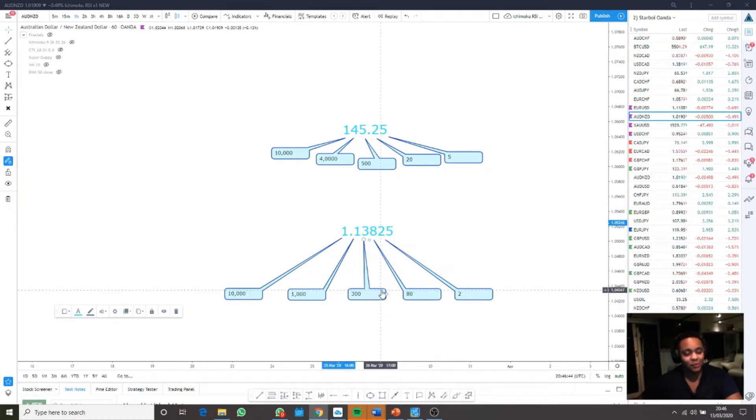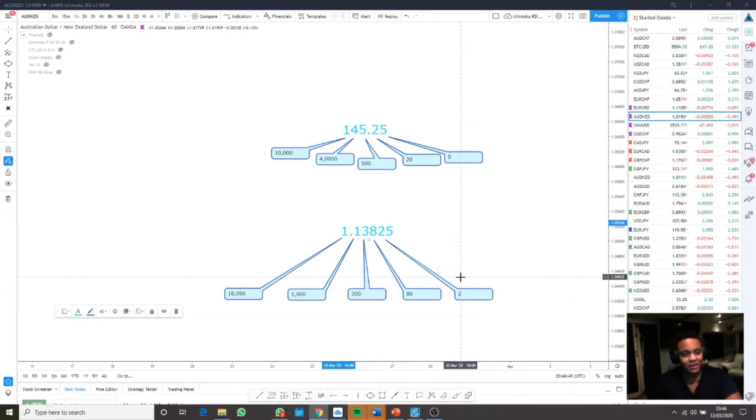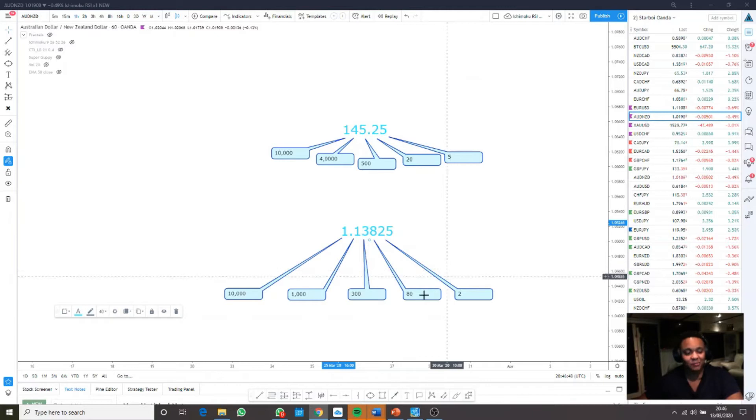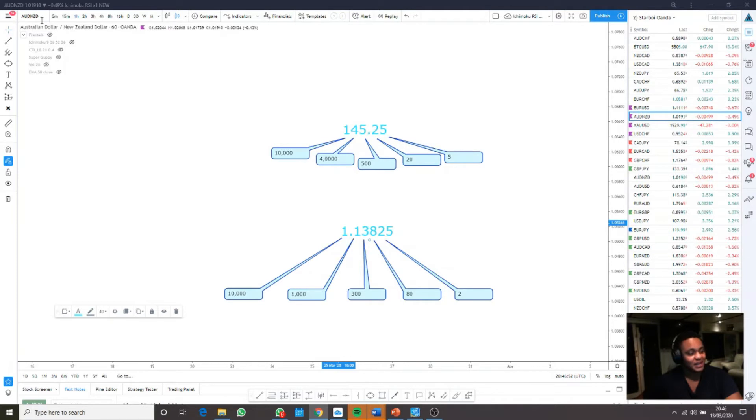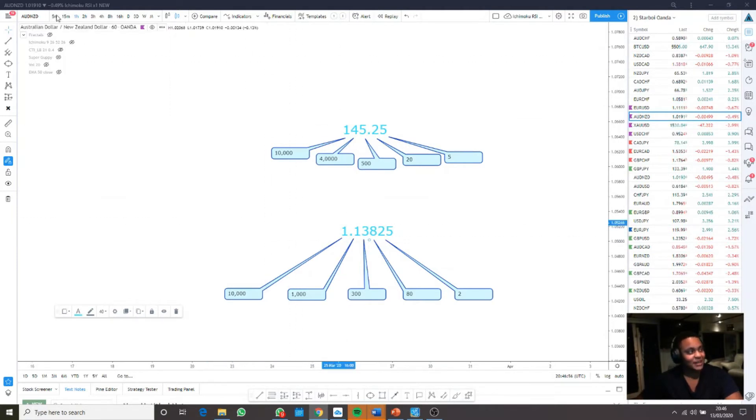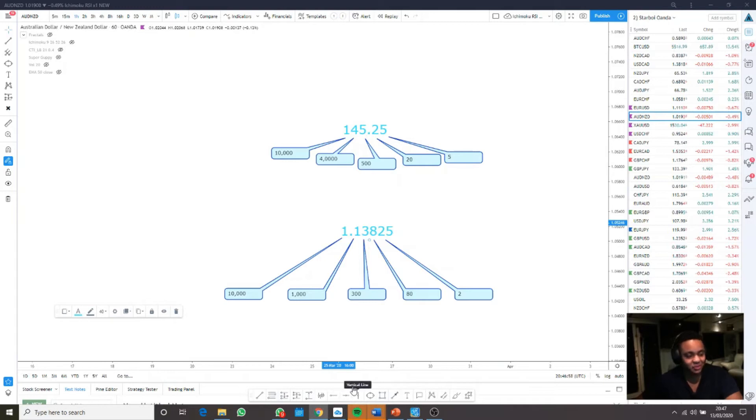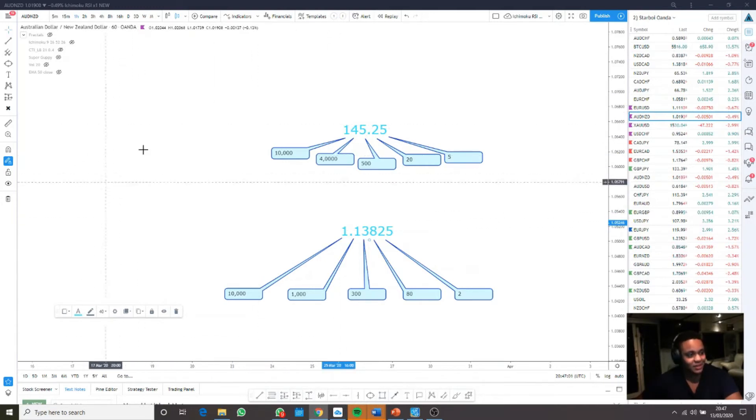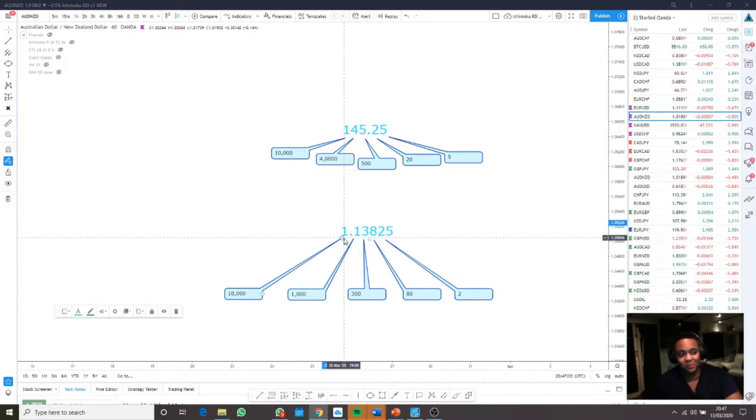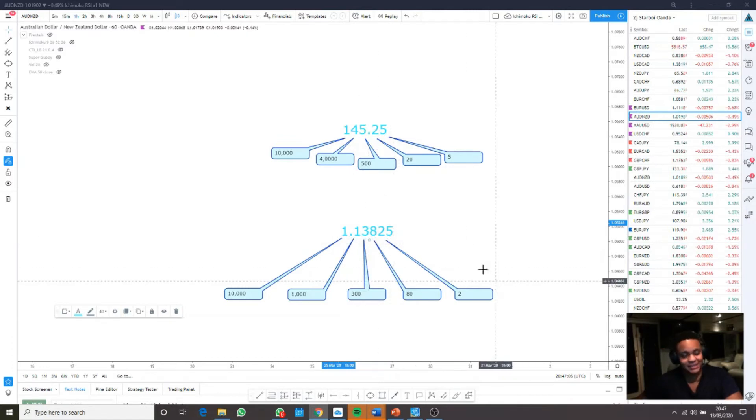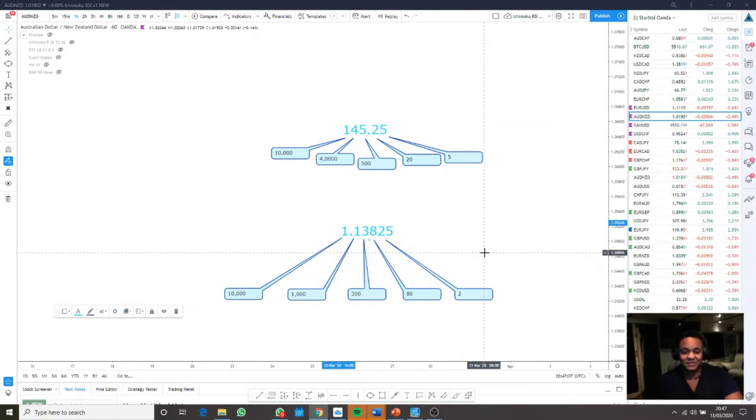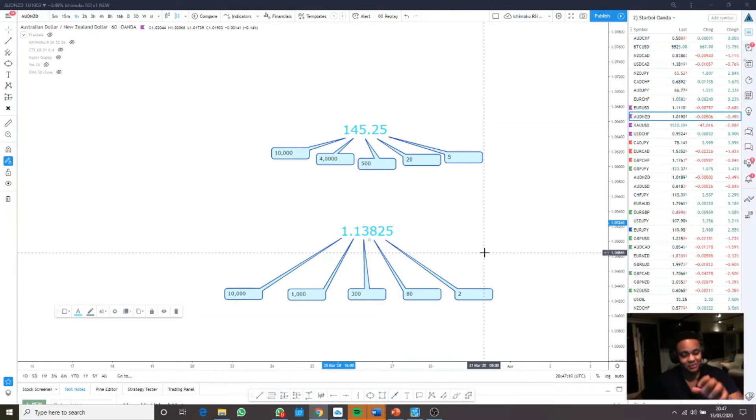But in the markets, we measure the value of one symbol to another. You can almost picture it like a ratio. For example, I'm on AUD/NZD. You could picture AUD as a ratio, so one whole AUD equals 1.13825 NZD. It's comparing the value of AUD to NZD.